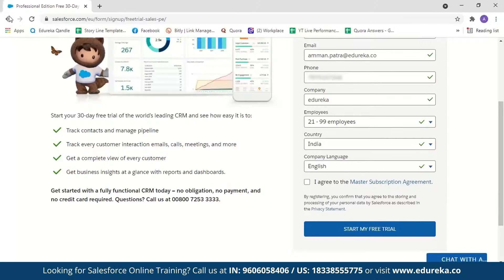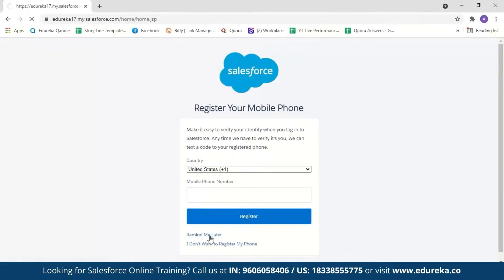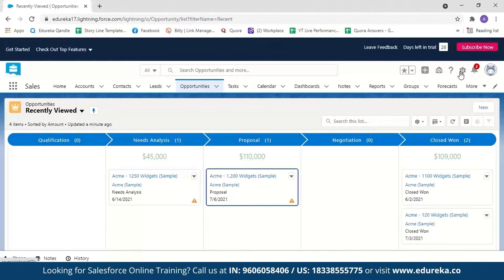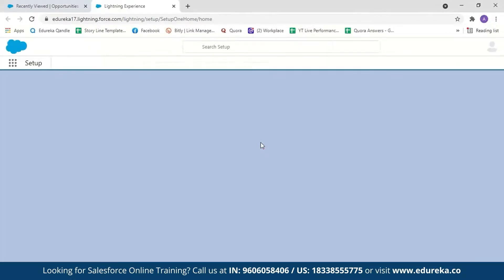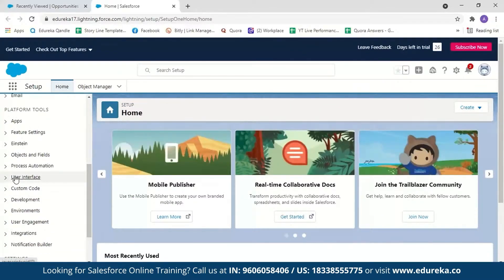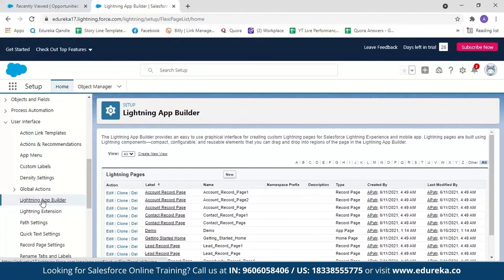I already have a password, so let me just log in. This is what the Salesforce Lightning user interface looks like. To go to App Builder, click on Setup and select Setup. Scroll down until you see User Interface. Here you have an option called Lightning App Builder — select it.